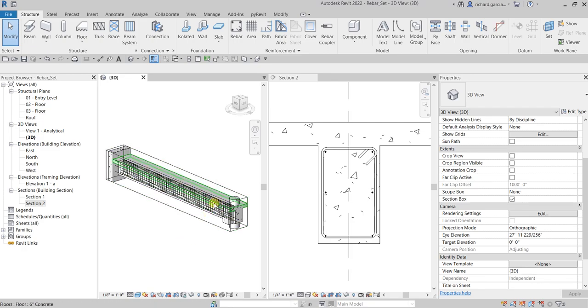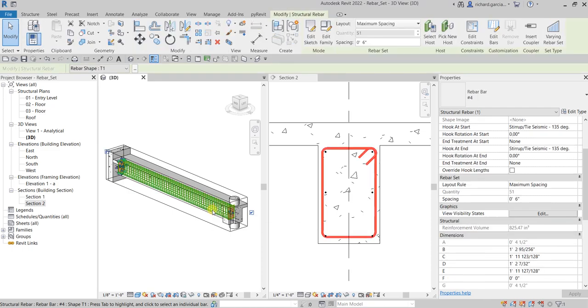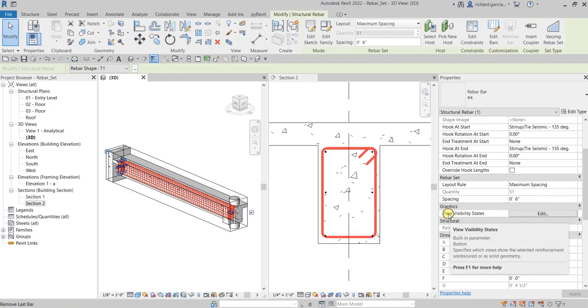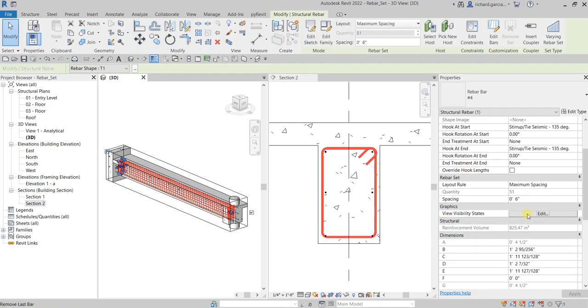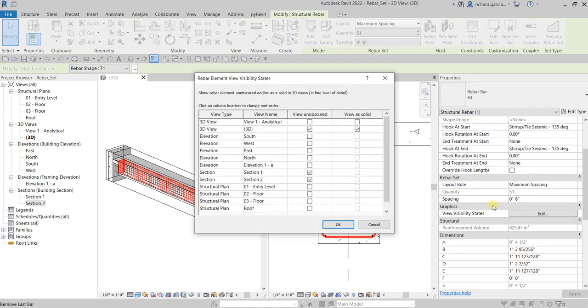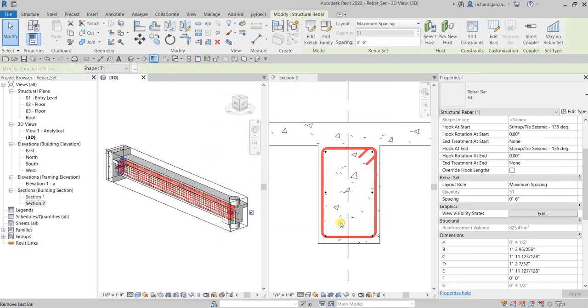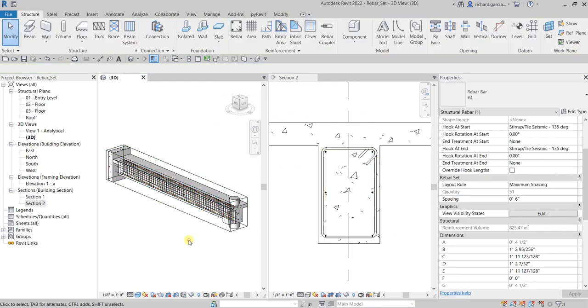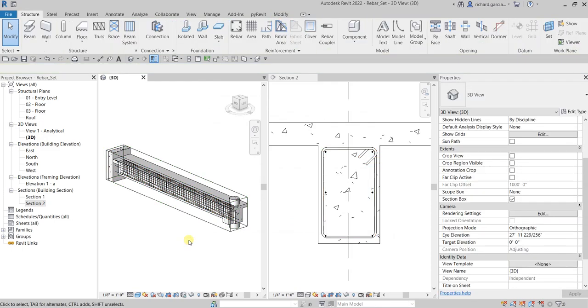So again, all you have to do is go to your visibility states and then you just edit that. Make sure the 3D view here is checked when it comes to view unobscured option and view as solid option. That's it for this exercise. Hopefully you learned something, thank you for watching, have a nice day!